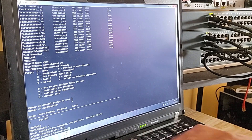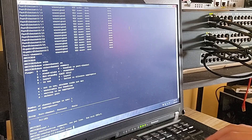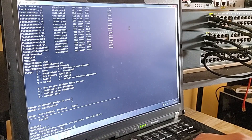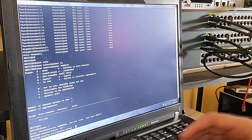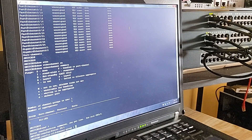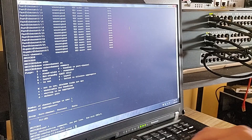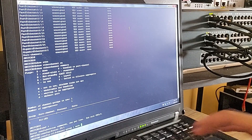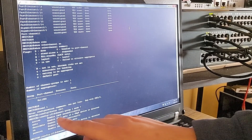The 'channel-group' command tells the switch to add this interface to an EtherChannel. The number one after the command refers to the port-channel number, which we previously set to port-channel 1. This ensures that this interface is bundled into the correct port-channel group. I'm going to use a question mark to see all the available options for the mode.